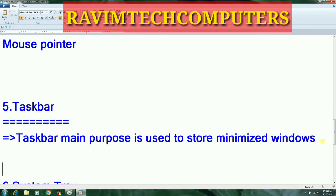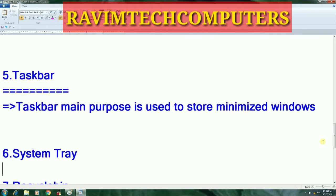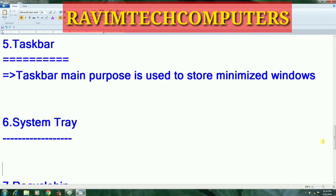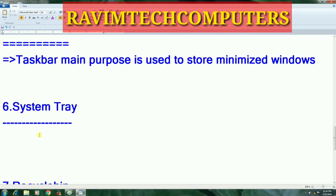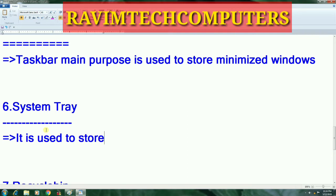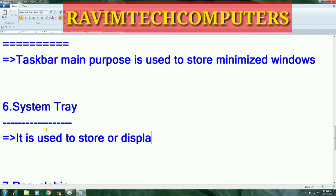Coming to the next component of the desktop: system tray. System tray's main purpose is to display the active icons.